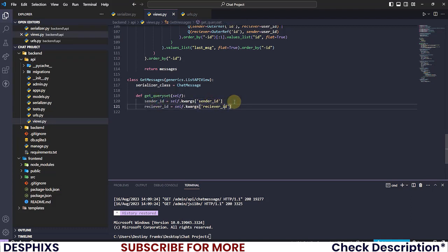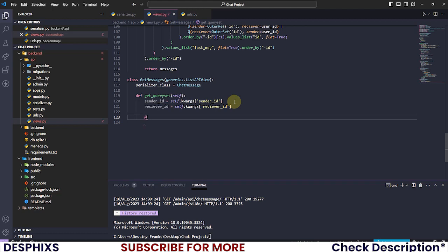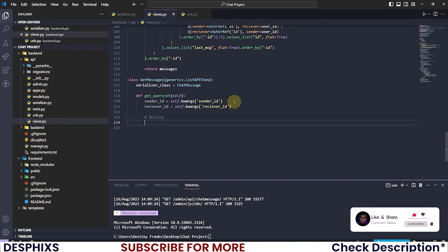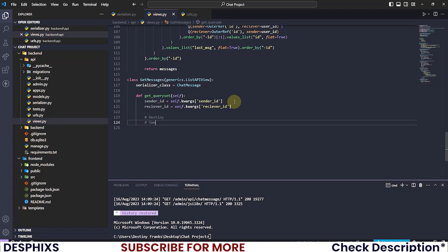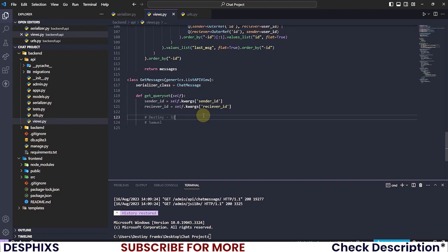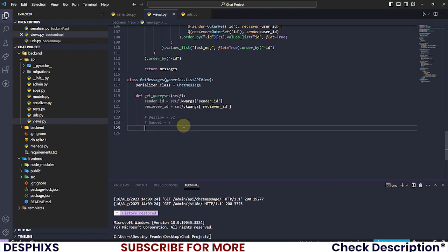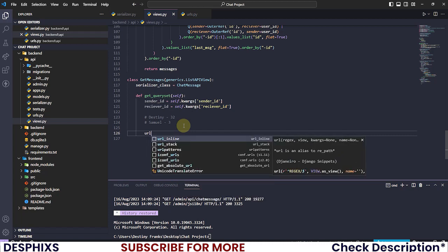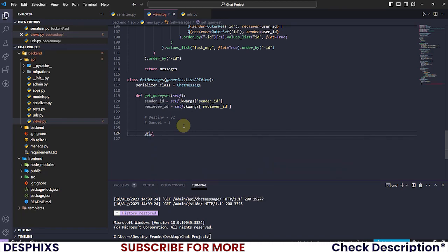The first one is the sender and the second one is the user. Now what does this mean? So let's say that Destiny is actually chatting with Samuel, and Destiny's ID is number 33 and Samuel's ID is number 2.